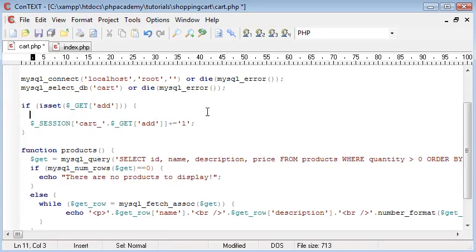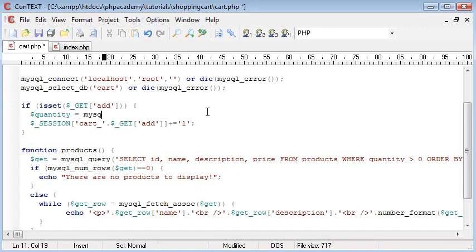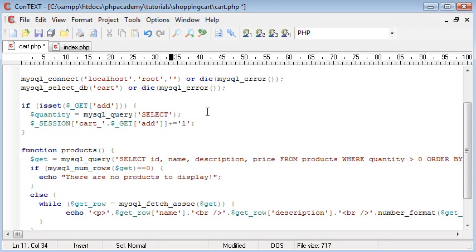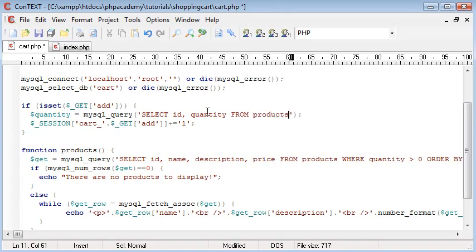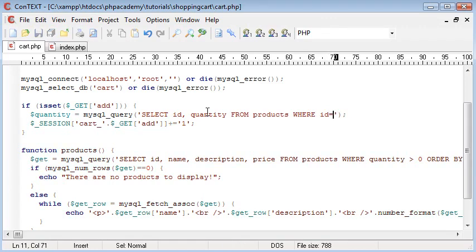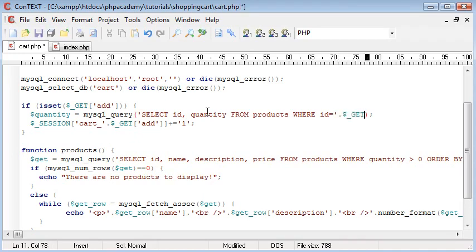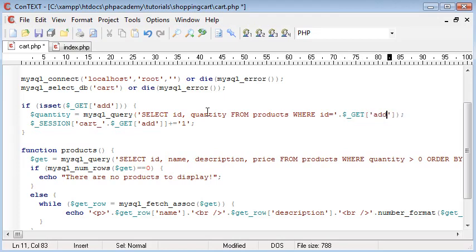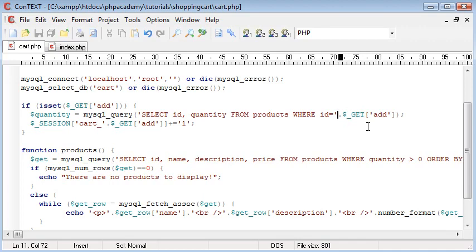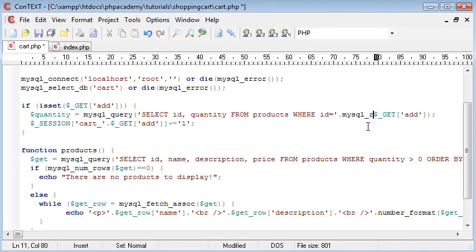So we need some kind of check in here that's going to let us do that. So I'm going to start up a query and that's going to be select ID and quantity from products where ID equals. And then we basically want to concatenate on the end, get add. So where the ID equals the ID of what we've clicked on.